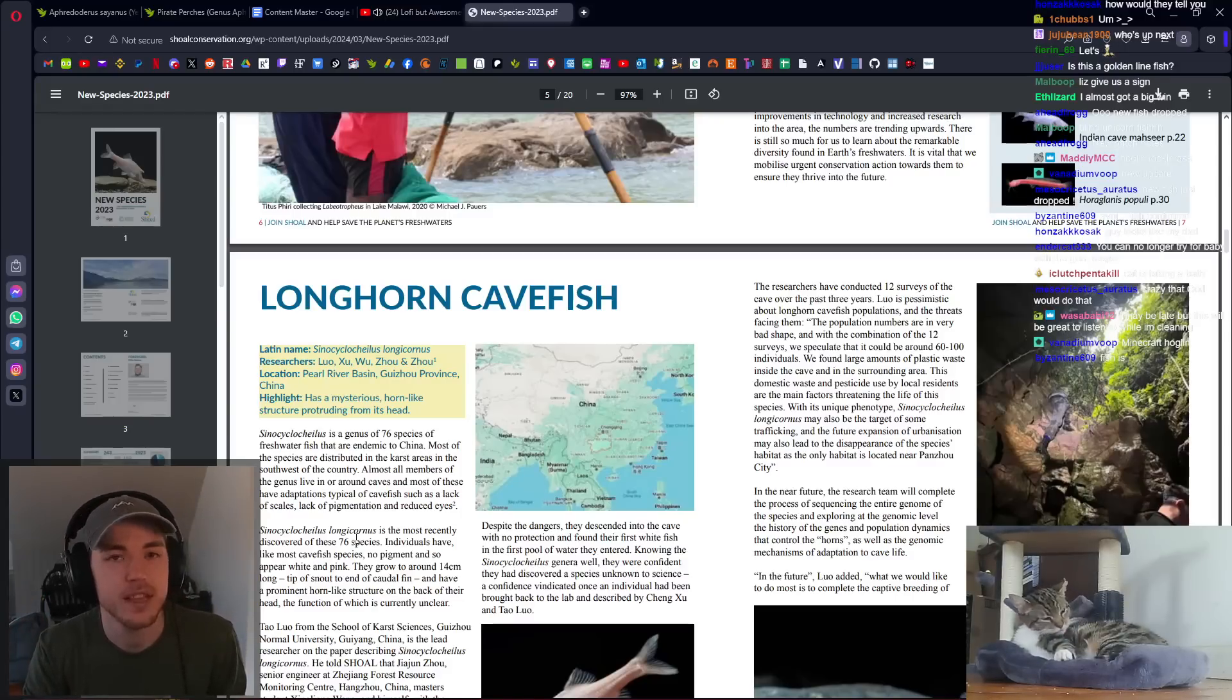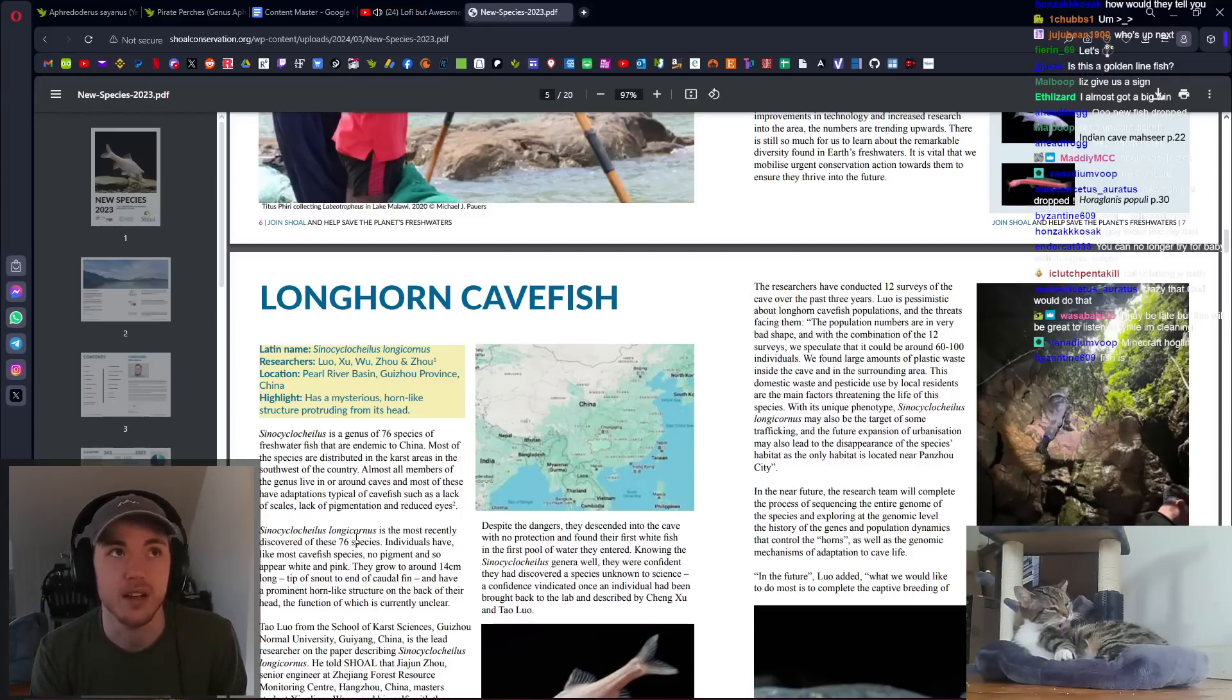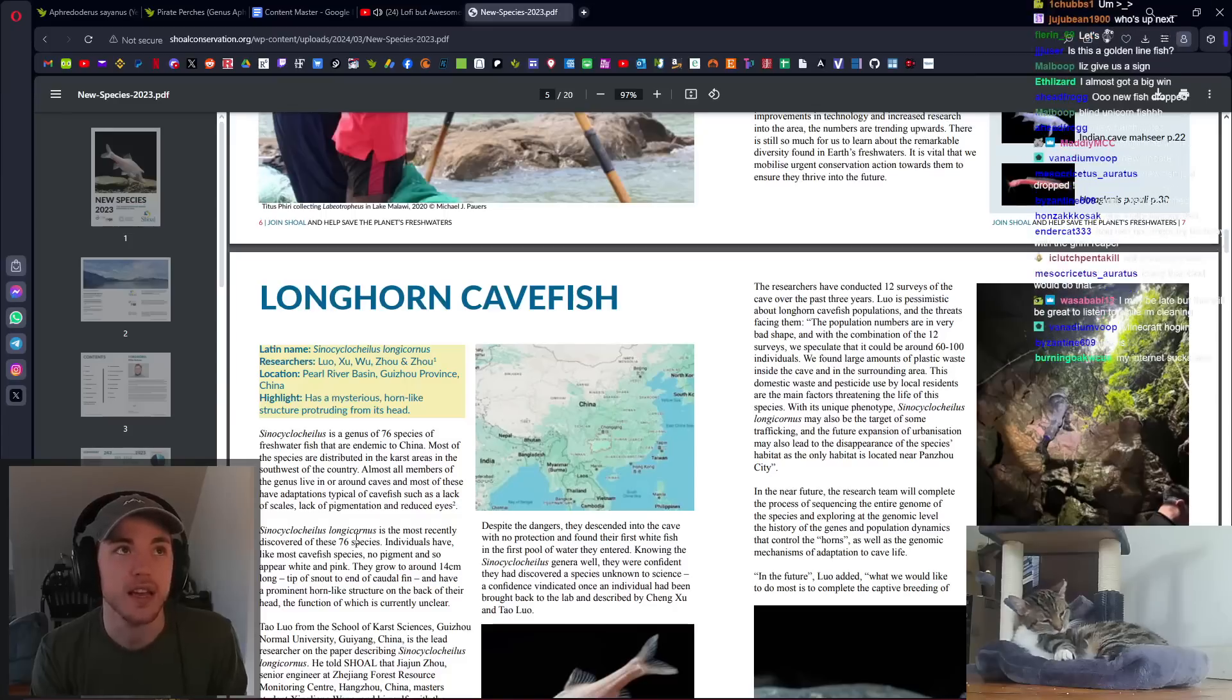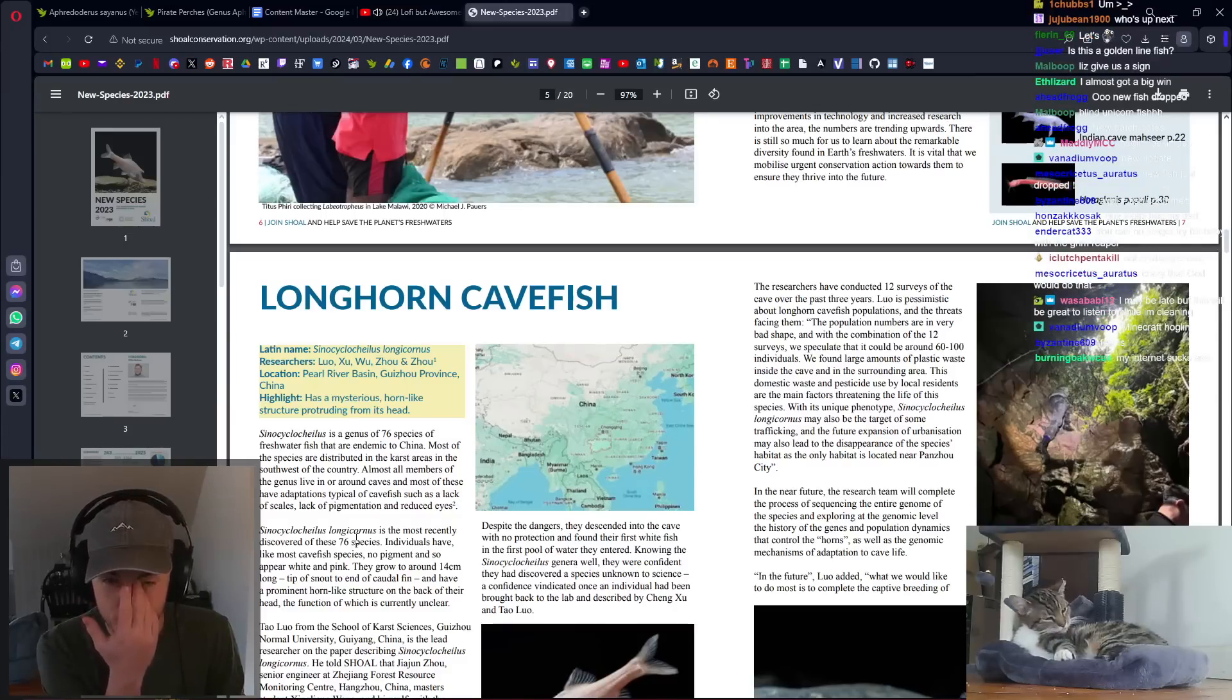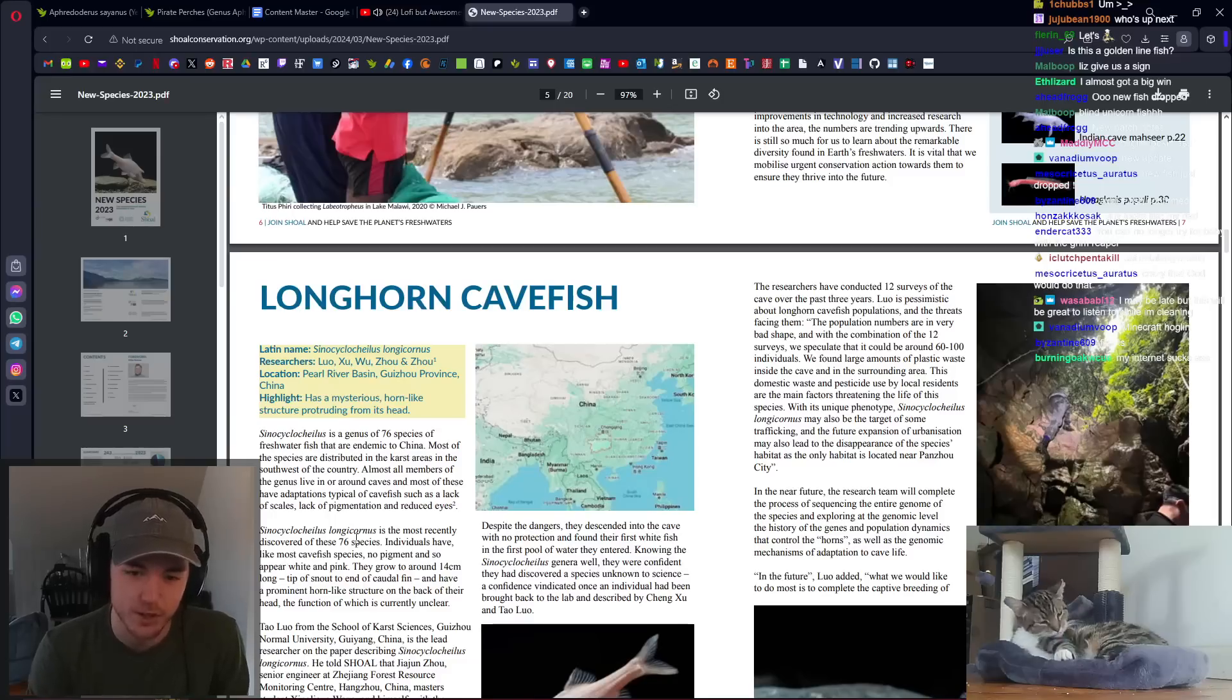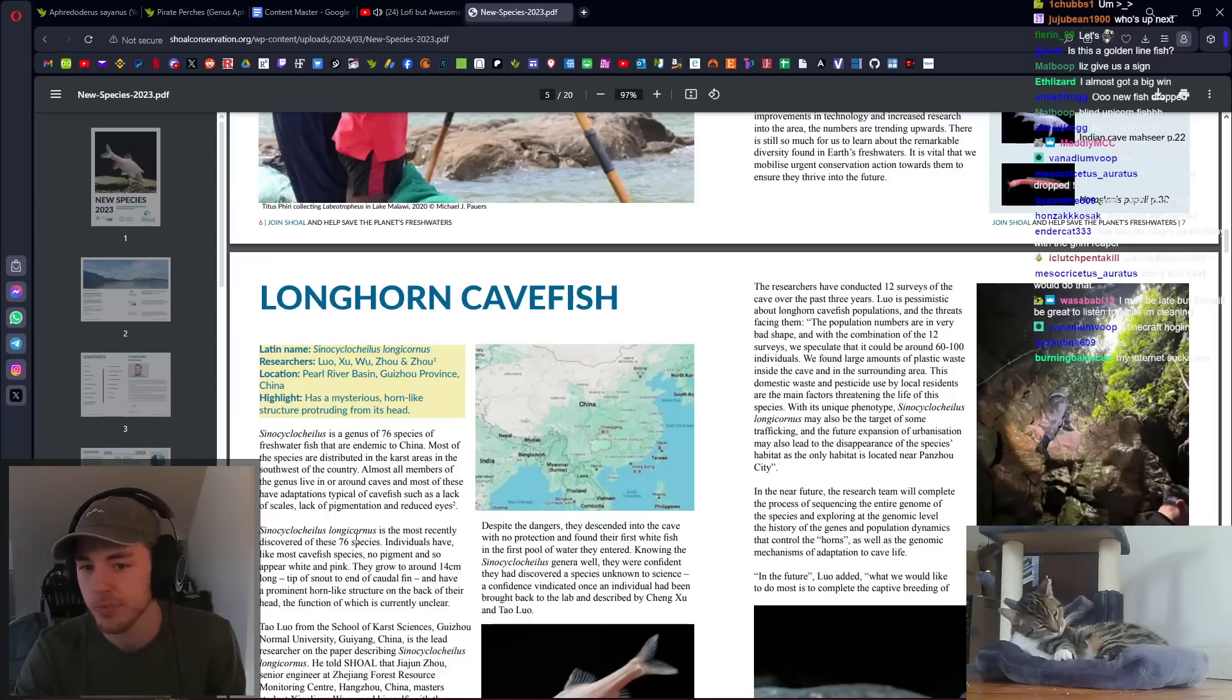In the entirety of North America, there are like maybe 14 cave fish, that might be less than that, especially if you consider ones that are actually endemic.